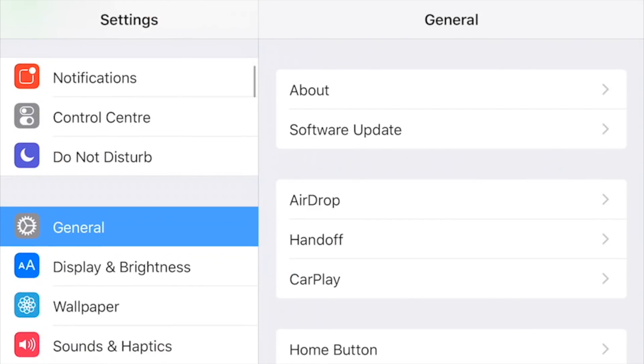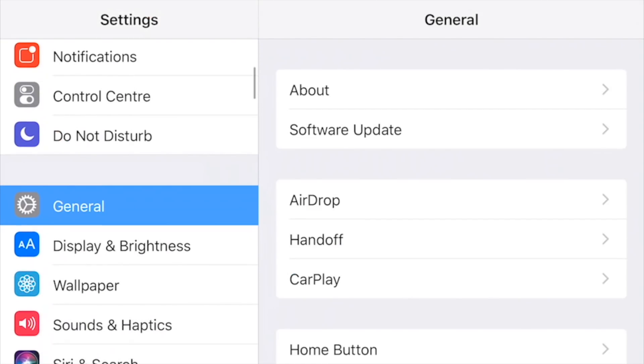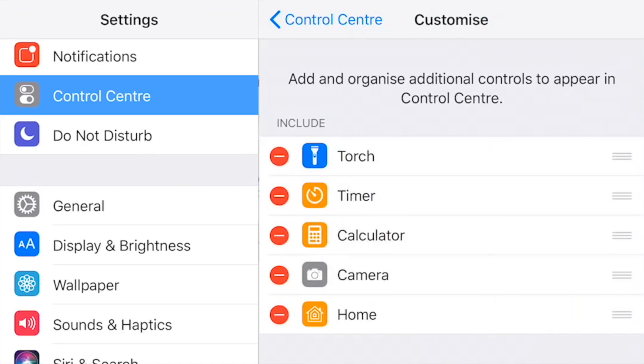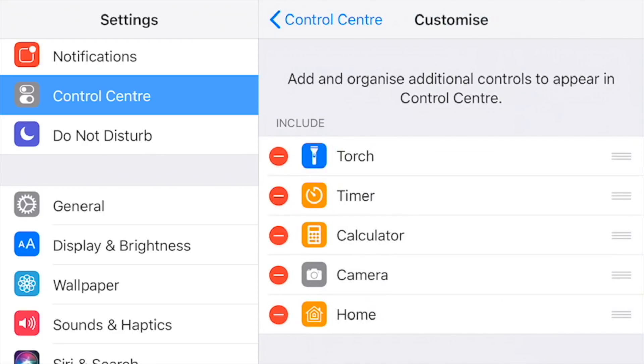On the left-hand side, just under Notifications and above Do Not Disturb, you'll see Control Center. Click on Control Center, and then on the right-hand side you need to click on Customize Controls. At the top I've got five things already enabled in my Control Center.